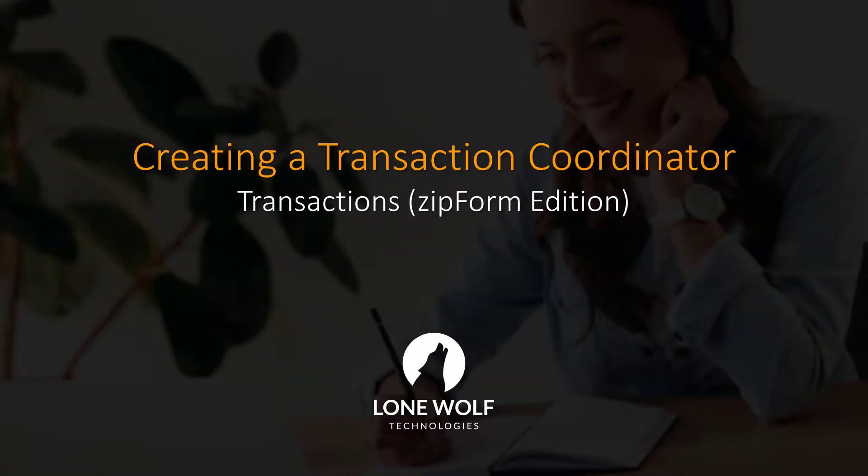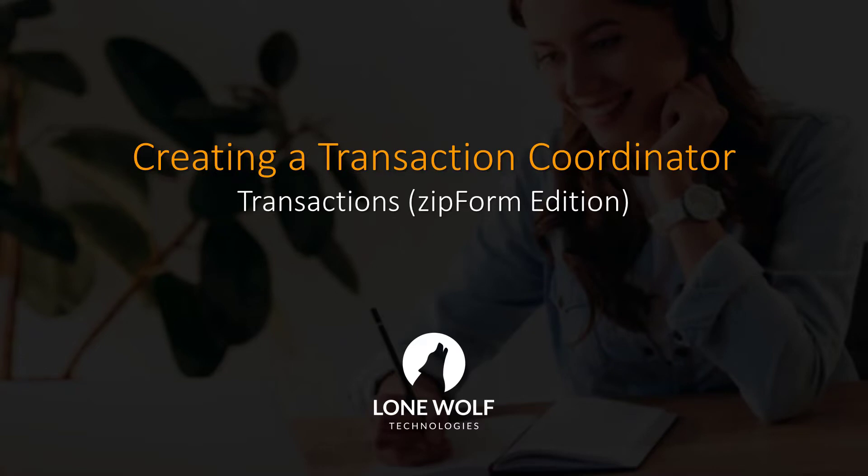That sums up this video on creating a transaction coordinator for brokerage accounts on Transactions Zipform Edition. For more information we invite you to check out one of our webinars by clicking on the link in the description.